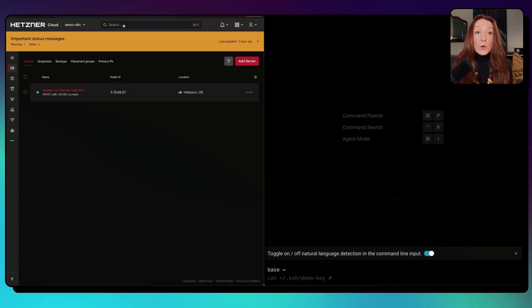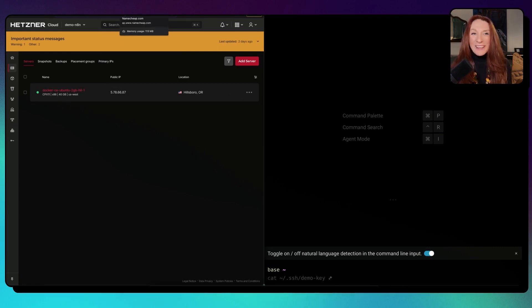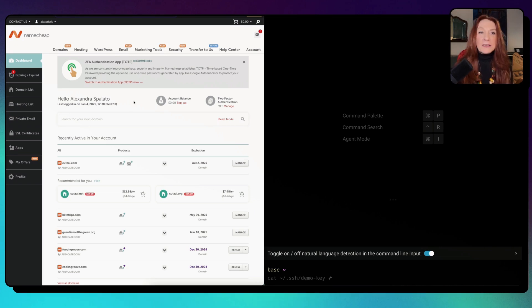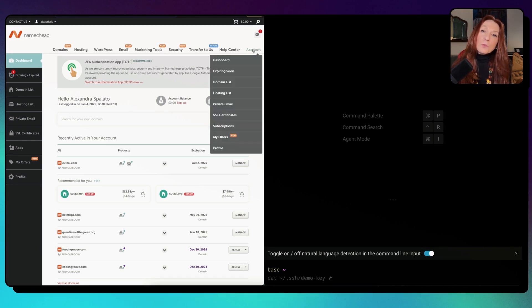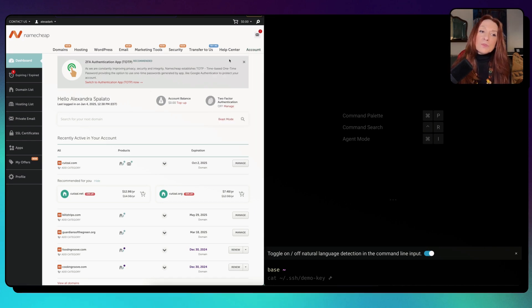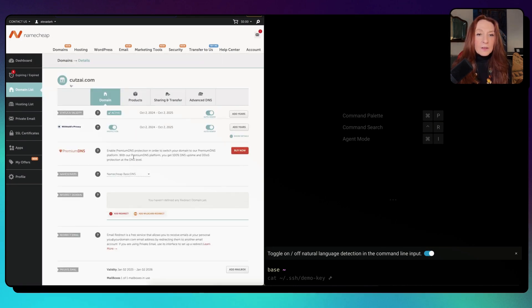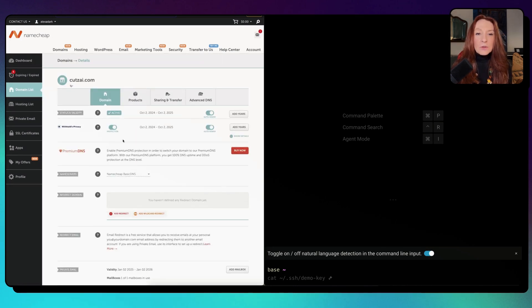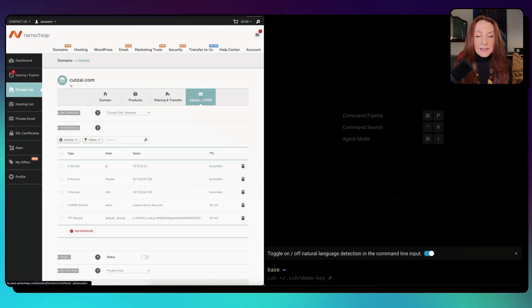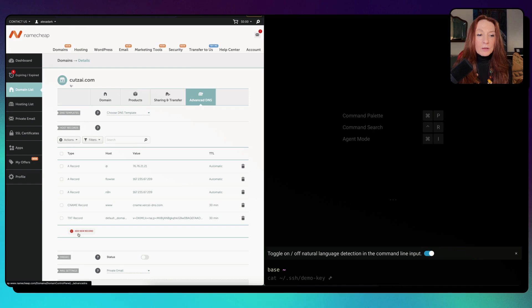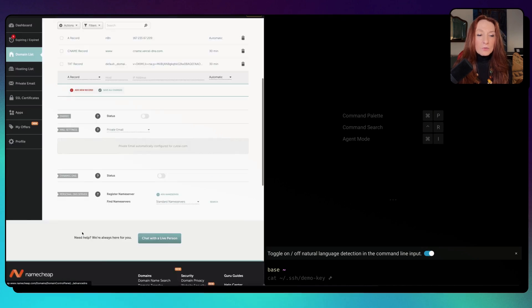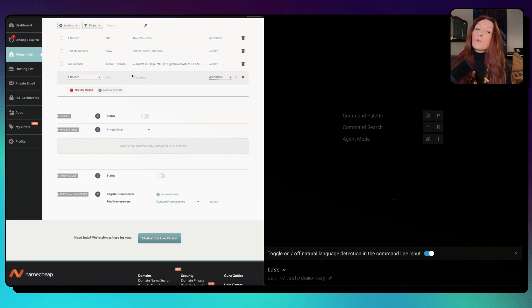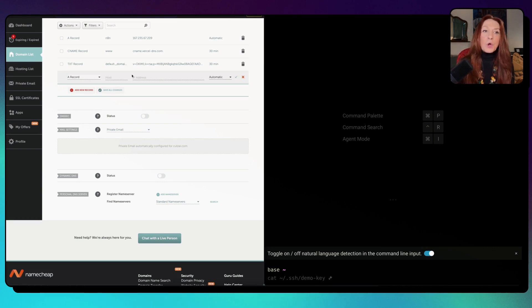Now we need to set up our subdomain. First, we need to copy the public IP here. We have created our server and we copy this. Then we go to our domain name provider. I use Namecheap and I recommend it. It's a really good price and easy to use. We go here to the dashboard.